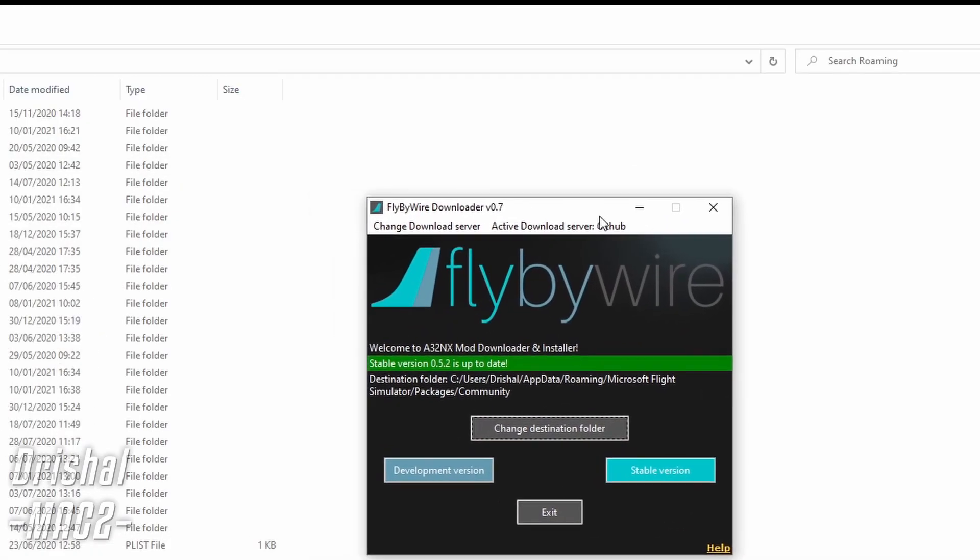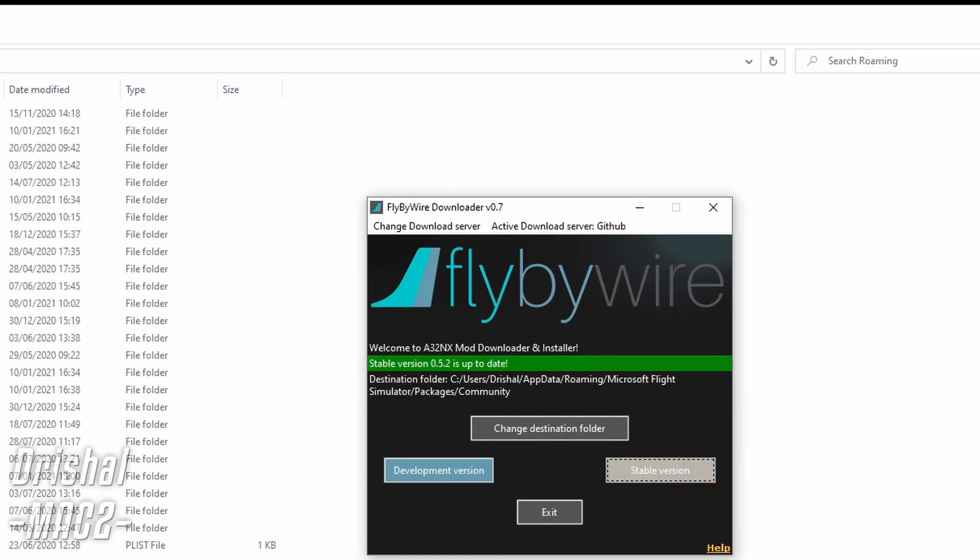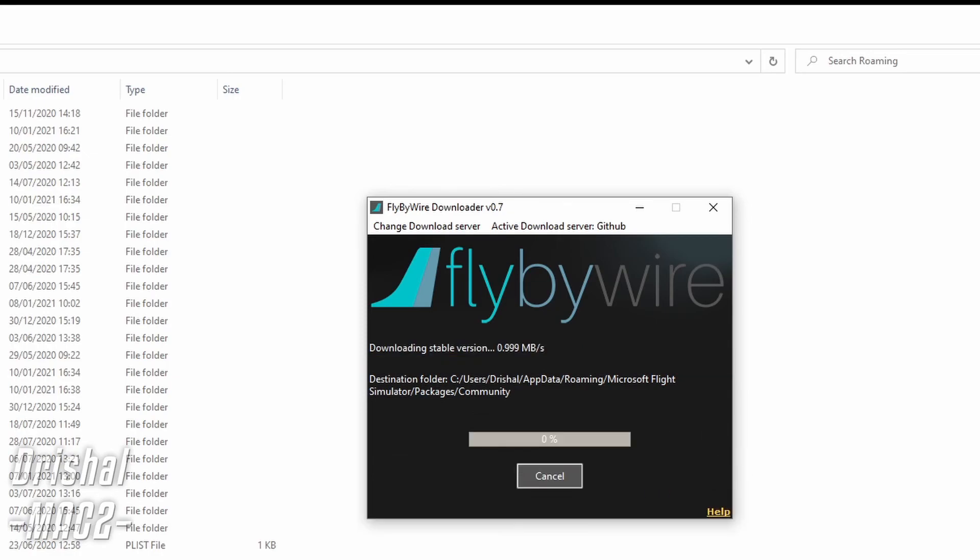Now all we want to do is you can install the stable version by clicking stable version and it will go ahead and do that. Or you can click the development version if you want the development work version. Very simple.